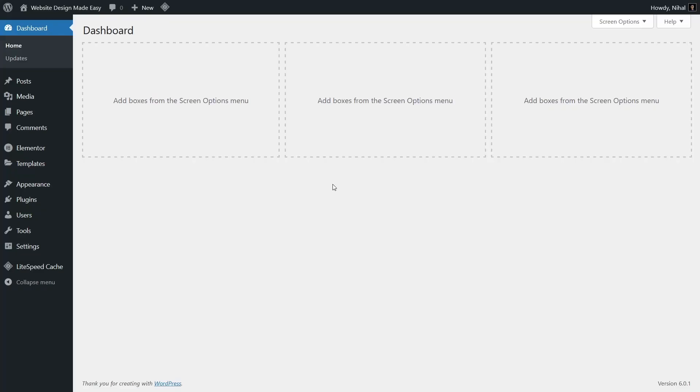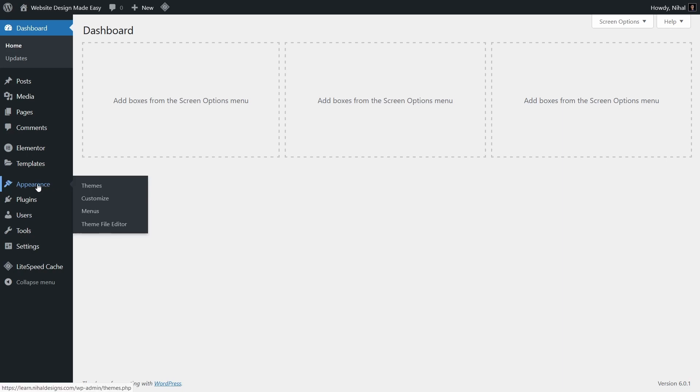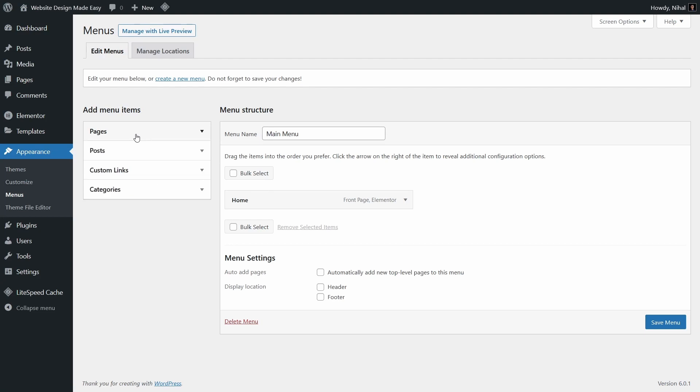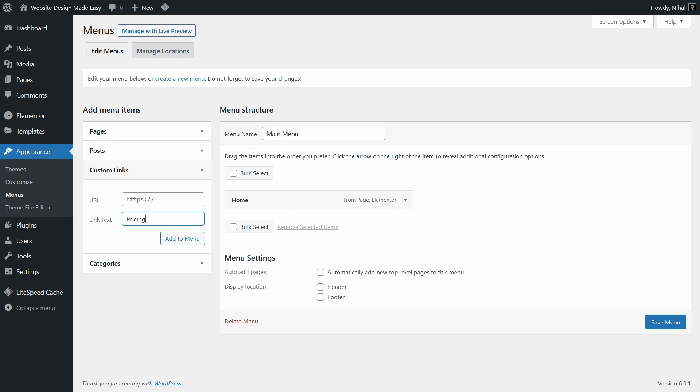Now let us add the links to the menu. Go to appearance and then menu. Now to add the link, click on custom links and give it a name. We are adding the pricing section now, so I am giving it a name called pricing. And for the URL, first of all enter the URL of the page in which the section exists. In our case, the pricing section exists in the home page.